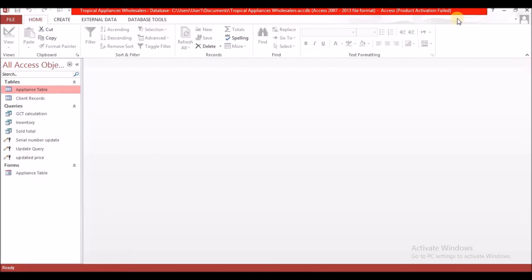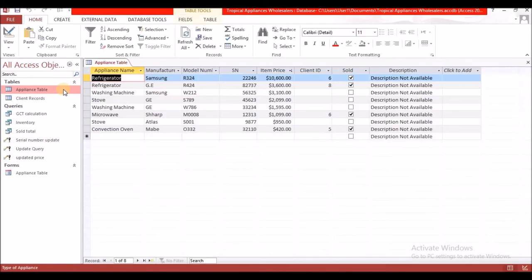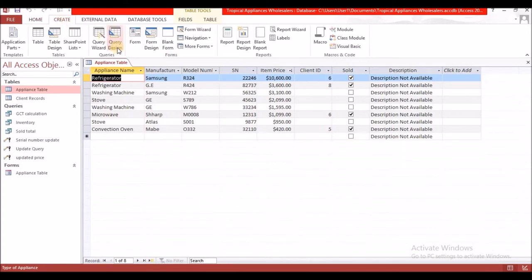So, list all the appliances — let's come over to the appliance table. It wants us to list the appliances, the model, the serial number, and the prices of all the appliances that have not yet been sold. To create this report, I'm going to first create a query with all these fields so that I can filter to only list those items that have not been sold. Let's go back to Create and then Query Design.